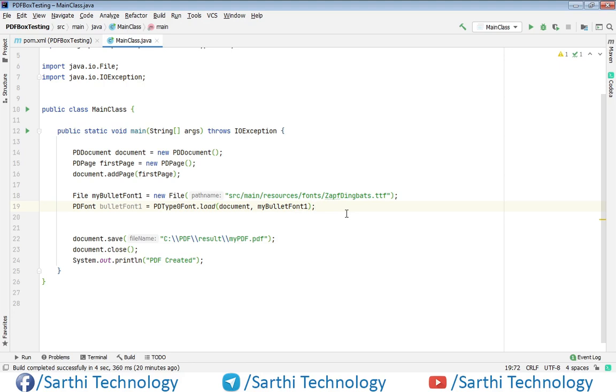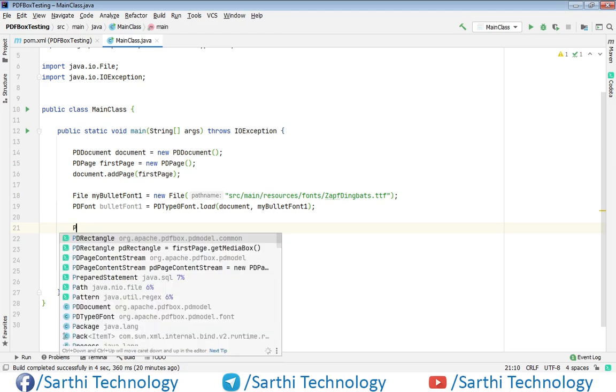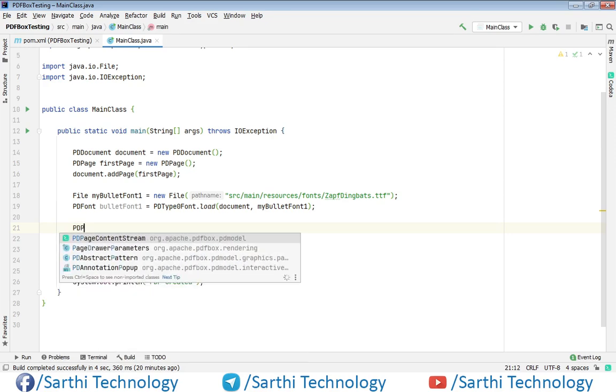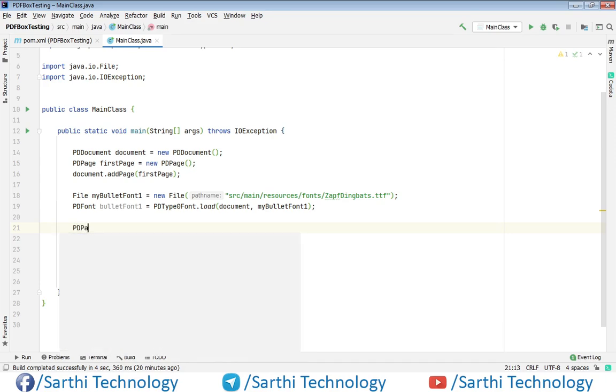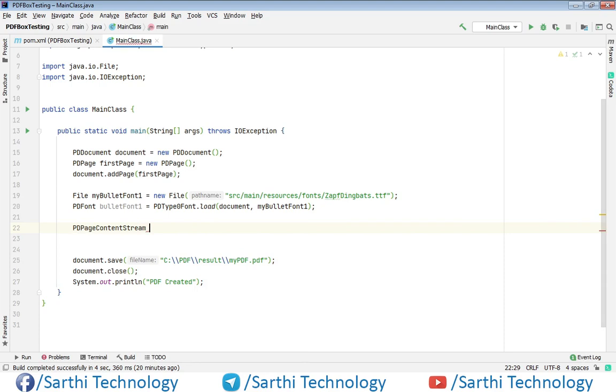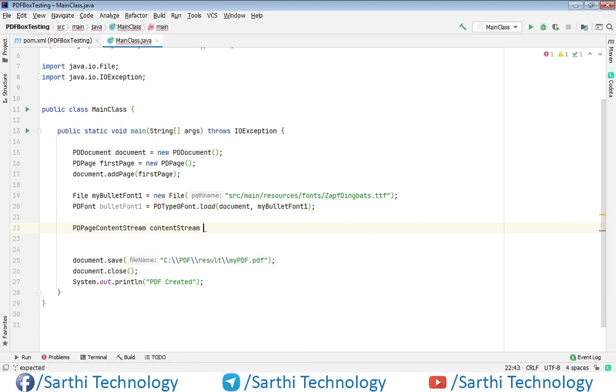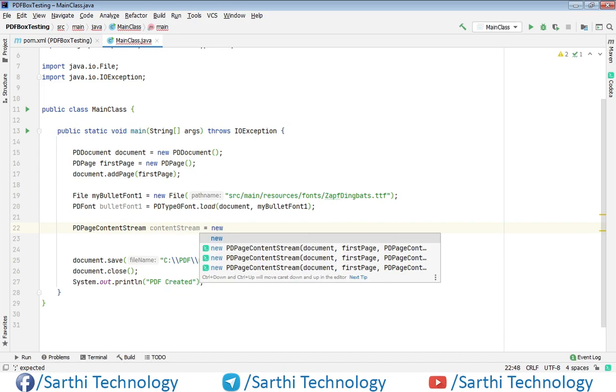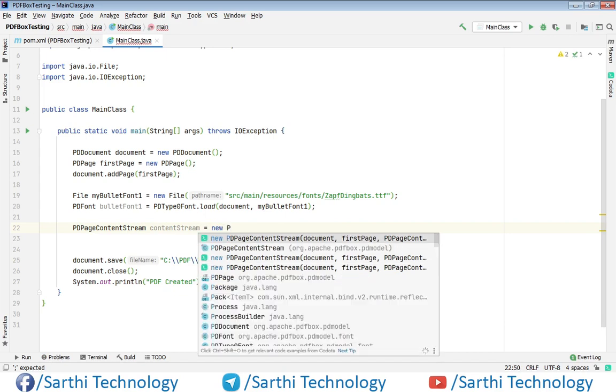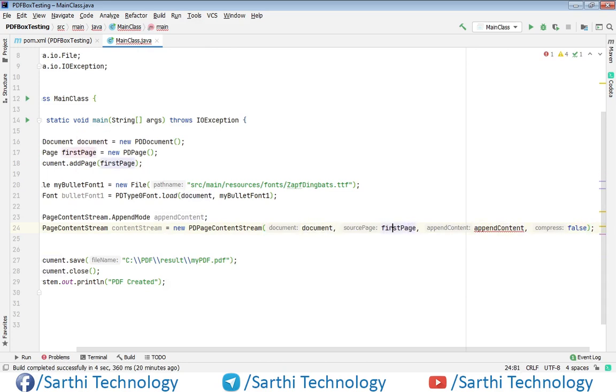Now in the next line, as you know, we need to create content stream. That is PDPageContentStream. So PDPageContentStream content stream new PDPageContentStream and here first we should have this document then page and we can just leave these two.